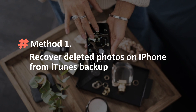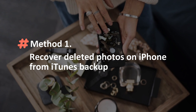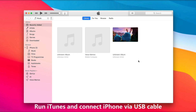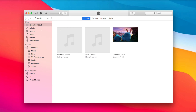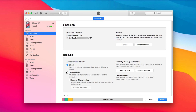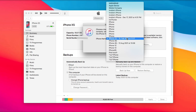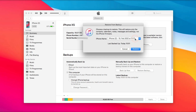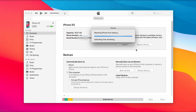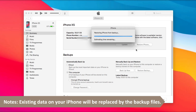In method one, we will show you how to recover deleted photos on iPhone from iTunes backup. Run iTunes on your PC or Mac and connect your iPhone via USB cable. Click the device icon on the top left corner. Find Backups in Summary, check This Computer, and click Restore Backup. Choose a backup as you want and click Restore. You just need to wait for a while and done. Please note, existing data on your iPhone will be replaced by the backup files.